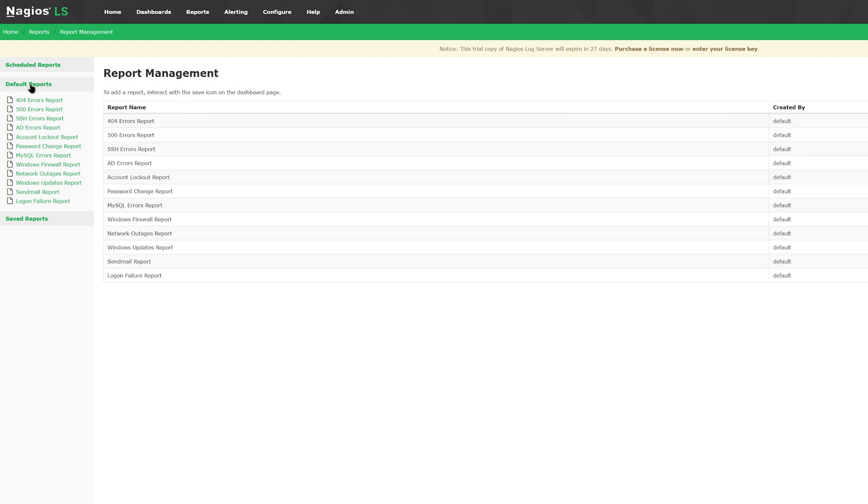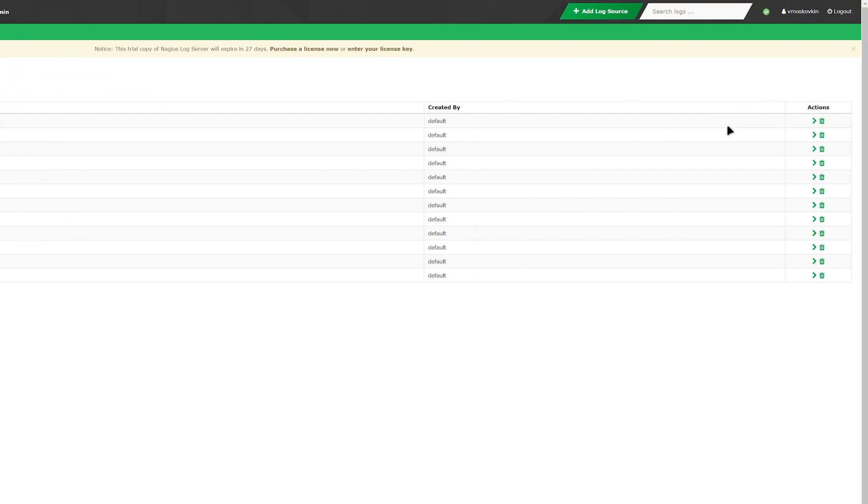Below that, you have default reports that are given to you by log server. And below, you have your saved reports. You can view or delete reports by hovering over the right side of the report and clicking the red arrow or the trash can icon.